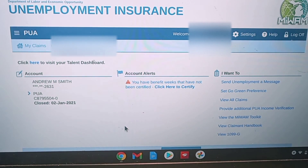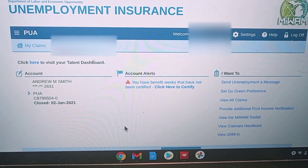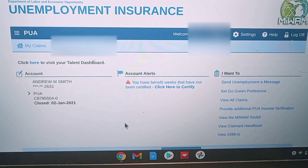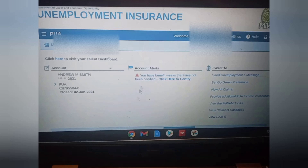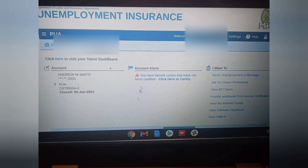Now you should automatically be able to certify. I'm assuming after I get done certifying these couple of weeks, the end date for my claim showing January 2nd will change to the actual date of April 4th, because that's when our claims are all supposed to be extended.